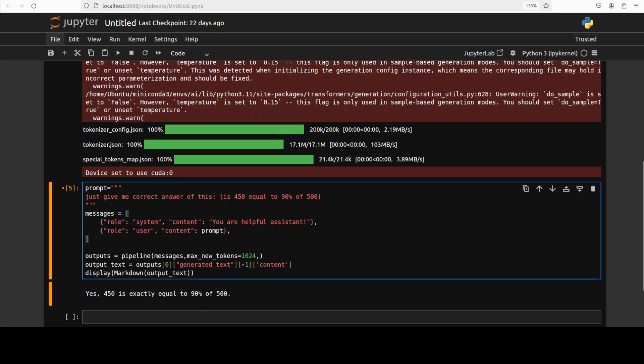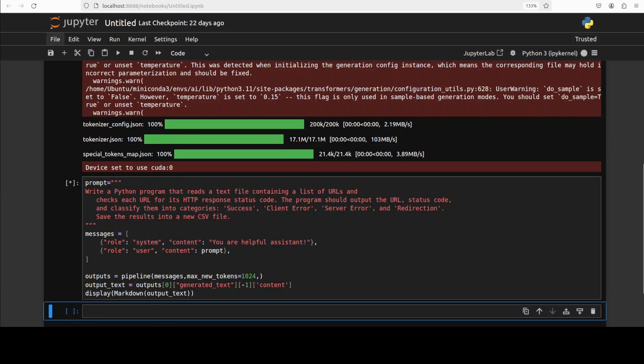And there you go. The math looks pretty good. So answer is correct that 450 is exactly equal to 90% of this. Okay, now let's try out a coding one. So for the coding one I'm asking it to write me a Python program that reads a text file containing a list of URLs and stuff. So let's see how it goes with it.